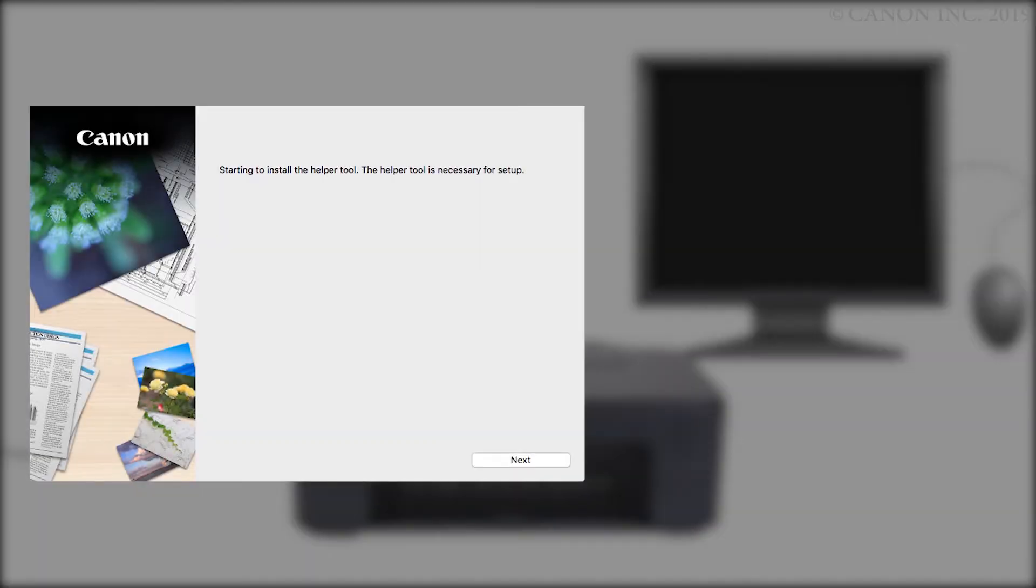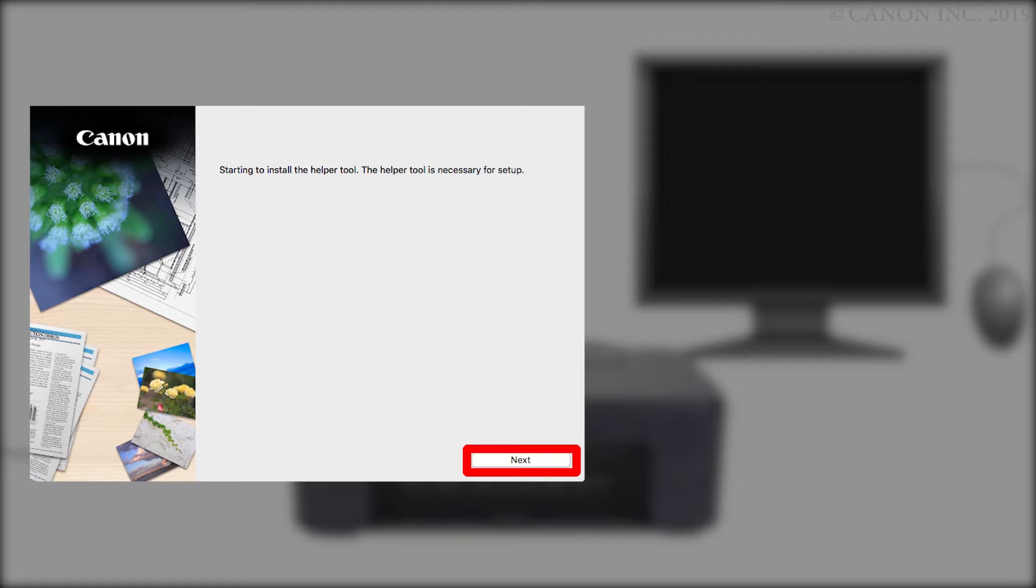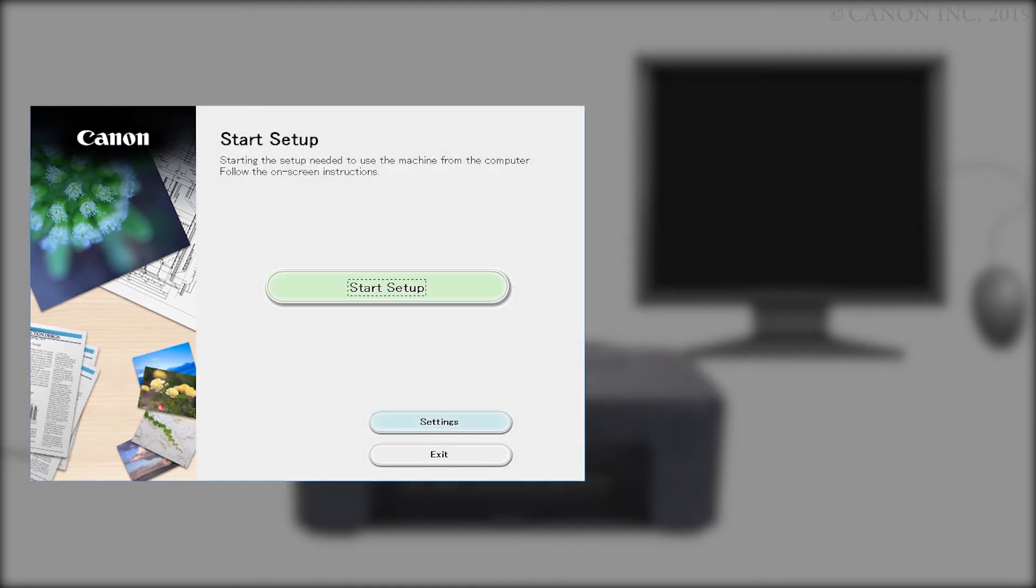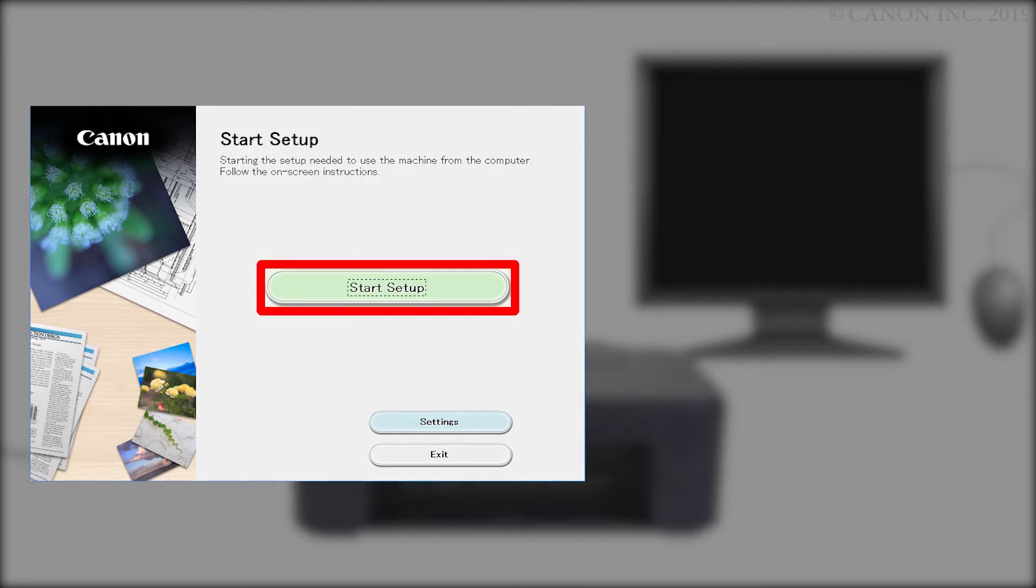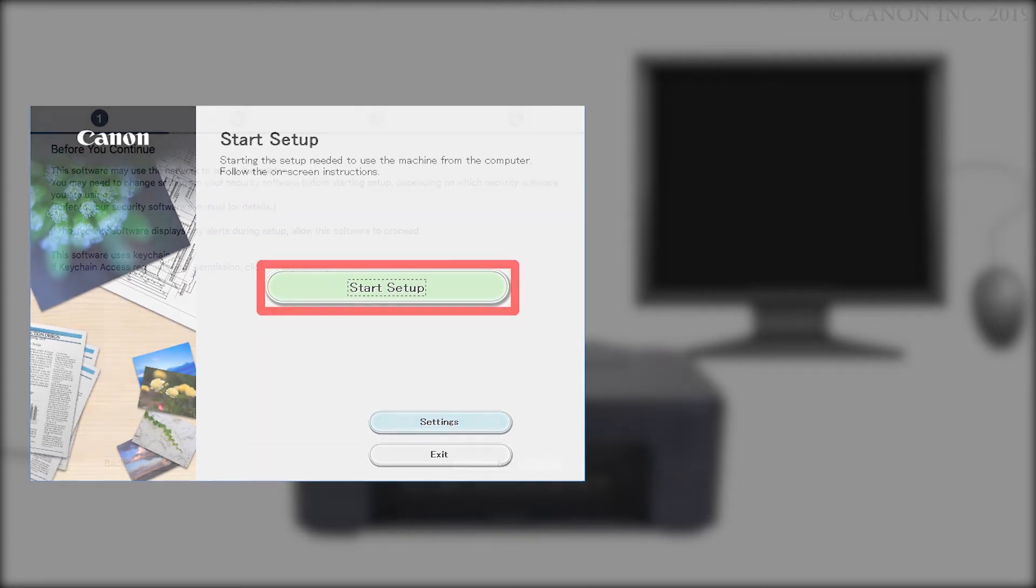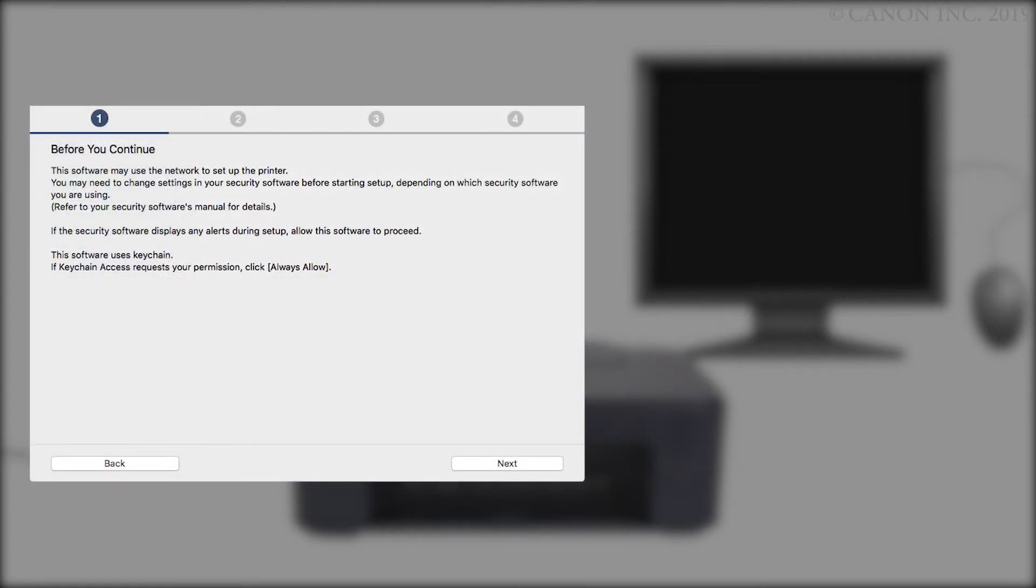Next, let's install the printer software. Click Next. You'll be asked to enter the password you used to set up your Mac and click Install Helper. Click Start Setup. Review the information on this window, then click Next.